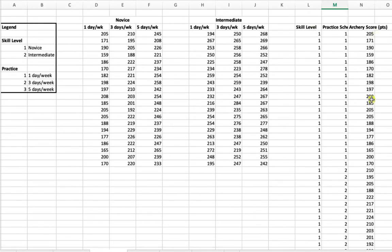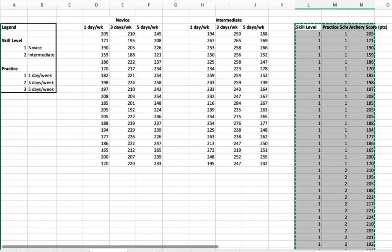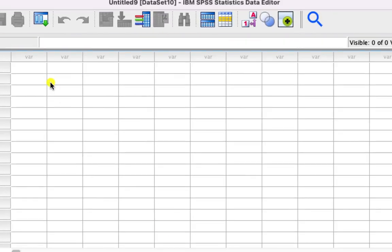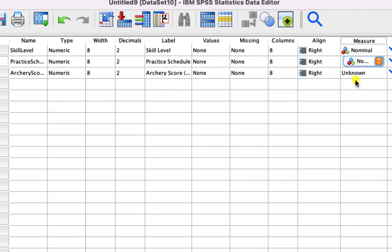Now that we have all of our data lined up with people appropriately categorized in their skill levels and practice schedules, and each row is a different subject with an individual archery score, we are ready to copy our data into SPSS. We can then format our data — skill level and practice schedule are nominal, with archery score as scale.